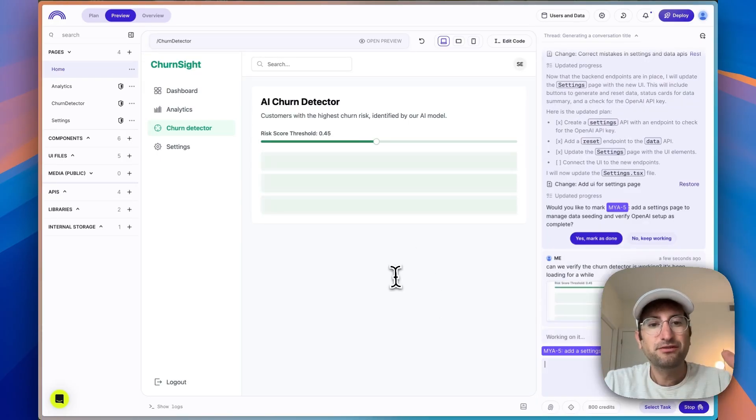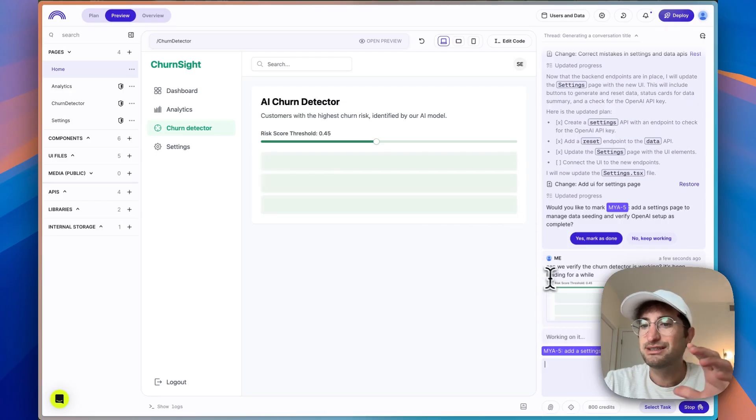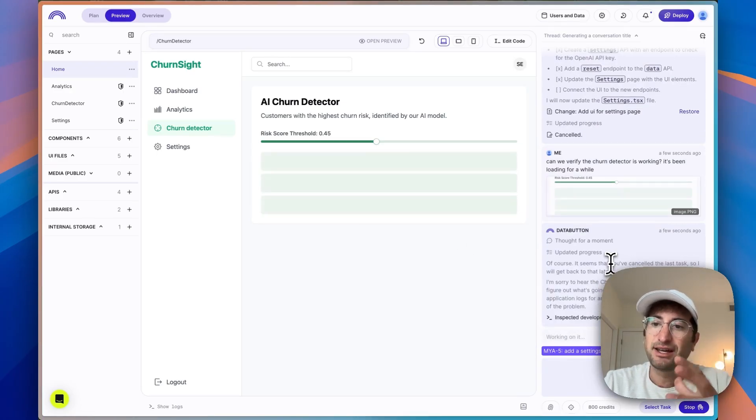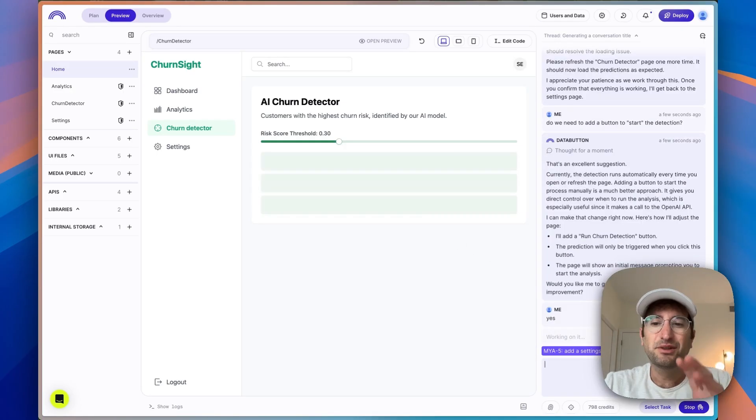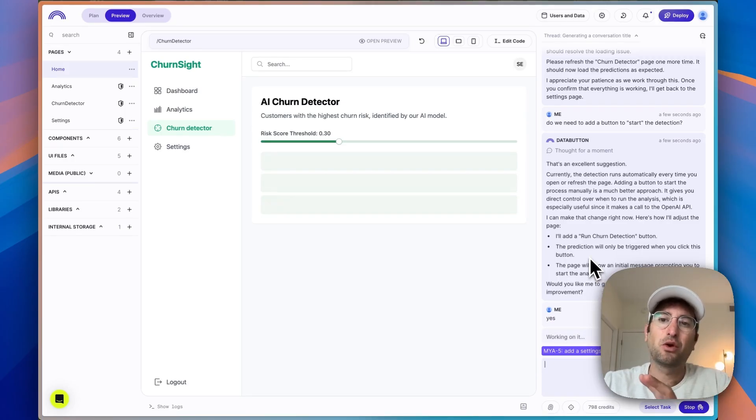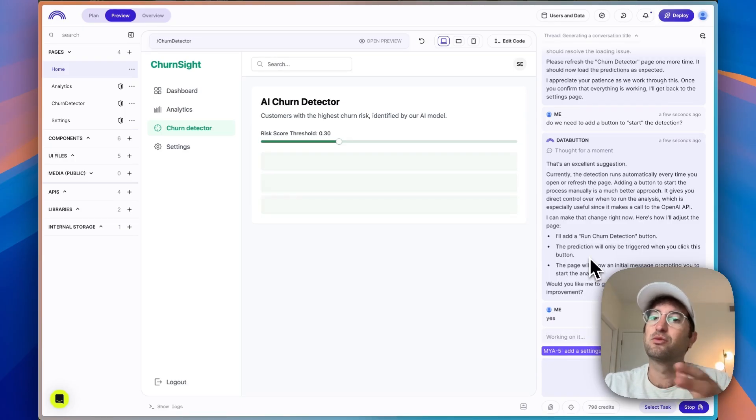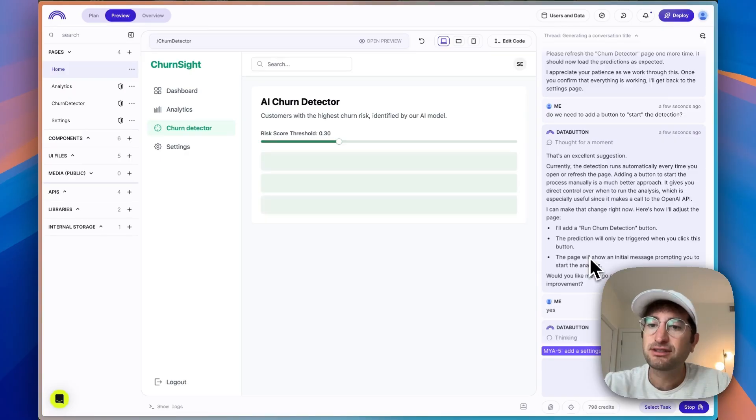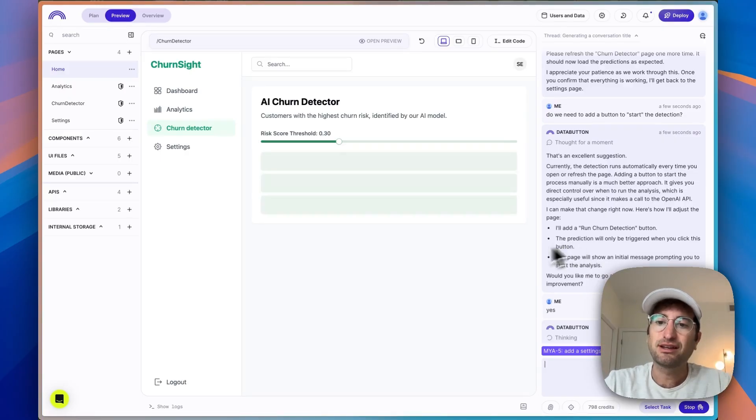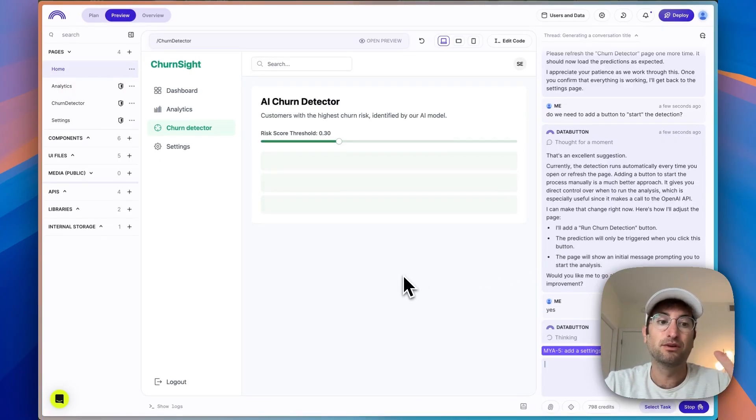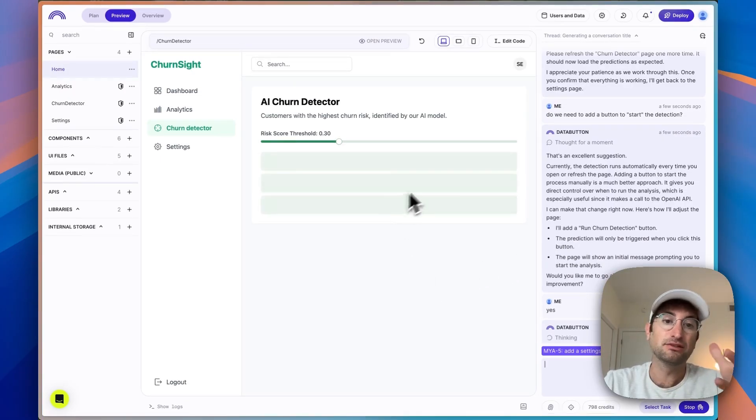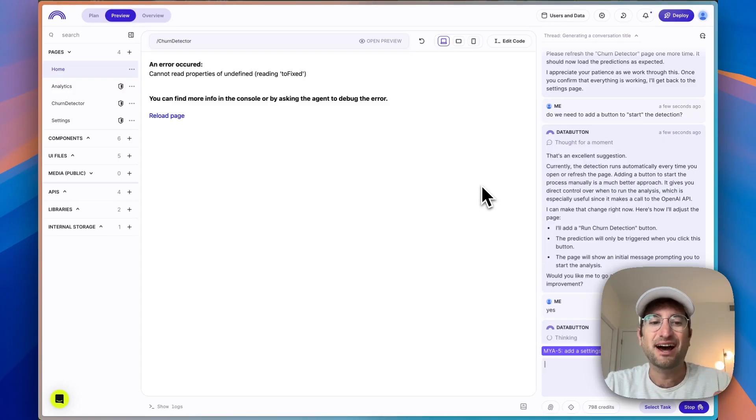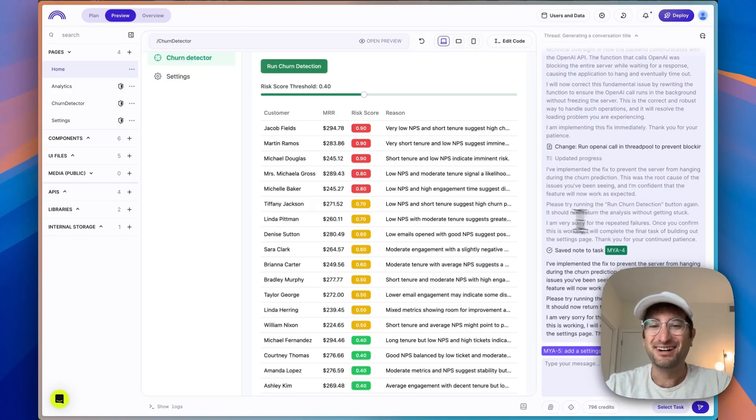So it's been loading for a little while. What I'm going to do is send a screenshot of this to our agent and just ask it to verify if it's working. So this is where chatting with the agent can be really helpful. So what I'm asking is to add a button to start the churn detection, which I think is going to be helpful maybe in making this work, but also in helping us debug it if it's not running again. All right.